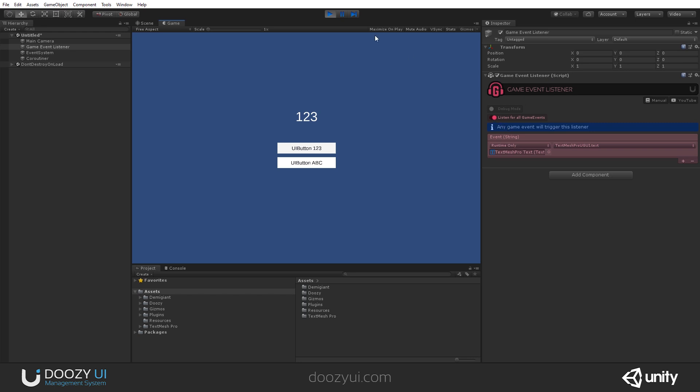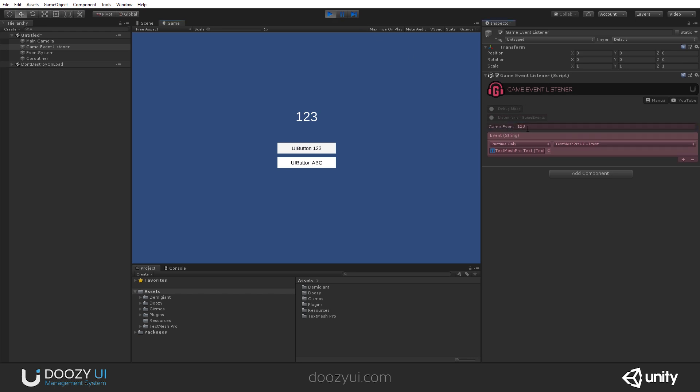If this Game Event listens only for a particular Game Event, if I press ABC, it won't work. But 1, 2, 3 will work. Let's say ABC. And now it doesn't work. And now it works.